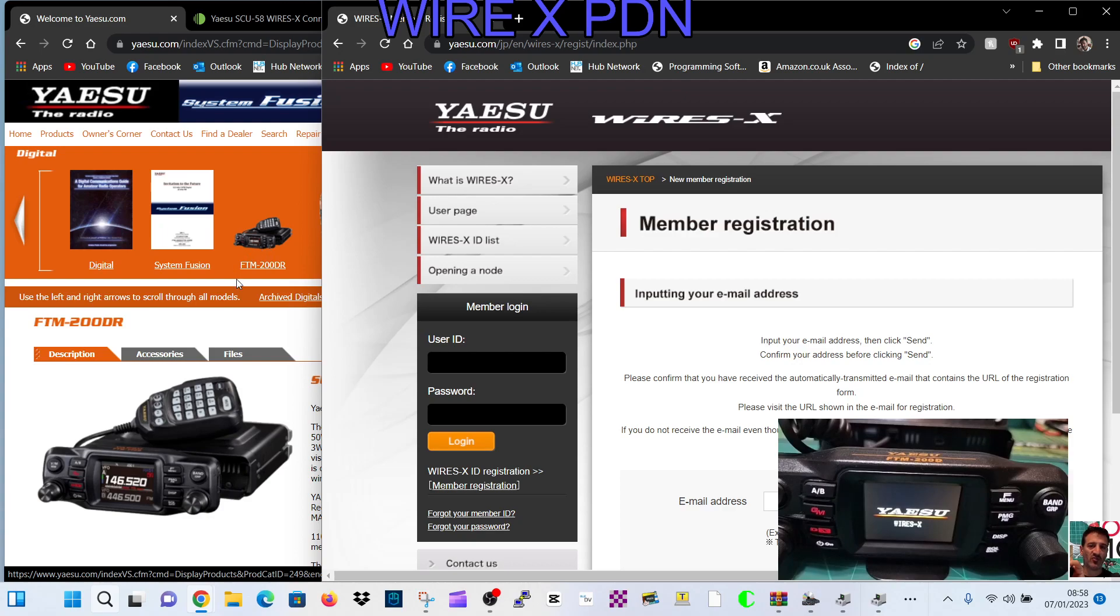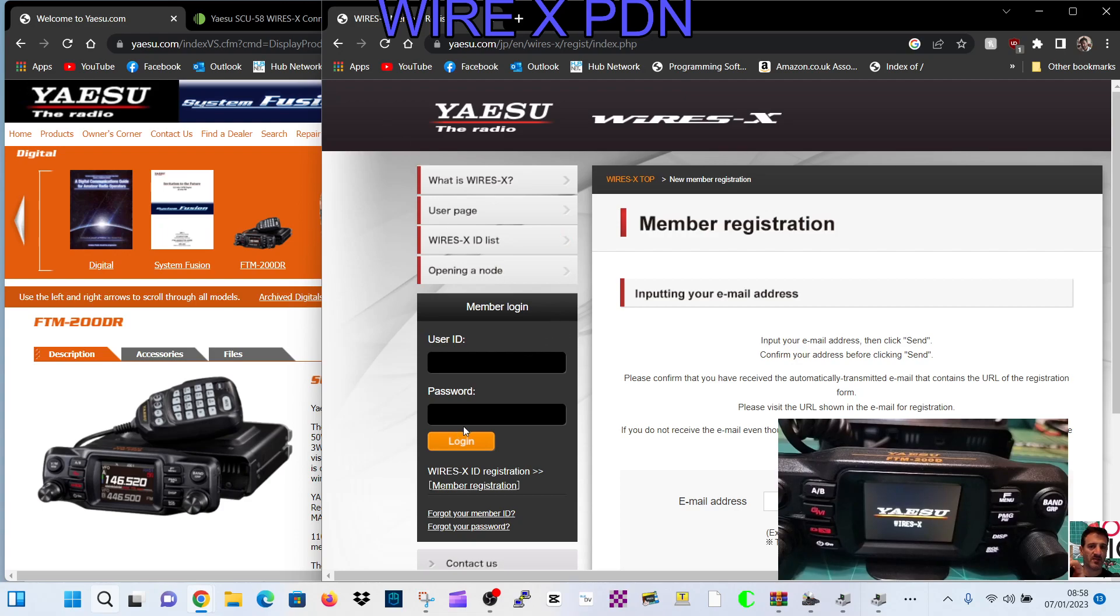You need to get it the right way around because you could bend the pins. So once you've done that, you've got your reply back from Wires-X via email, you'll be able to log into your account. You'll have two numbers: a room ID and a user ID.